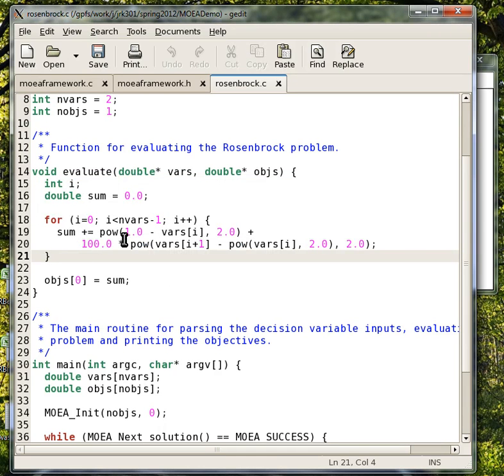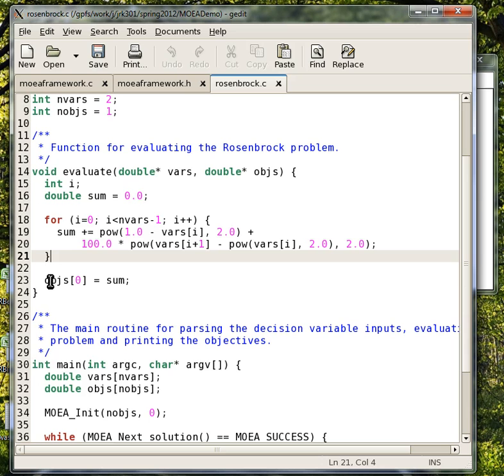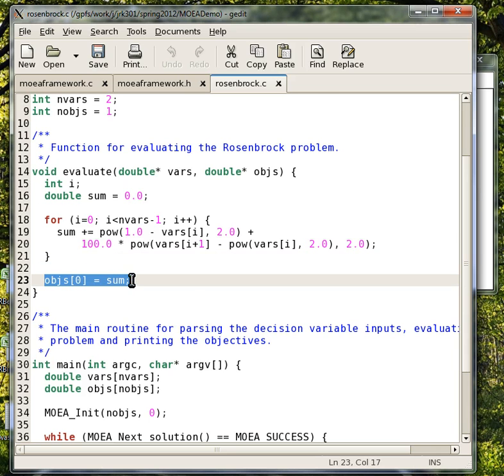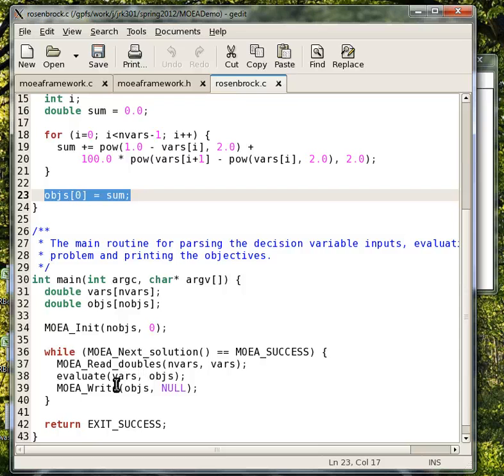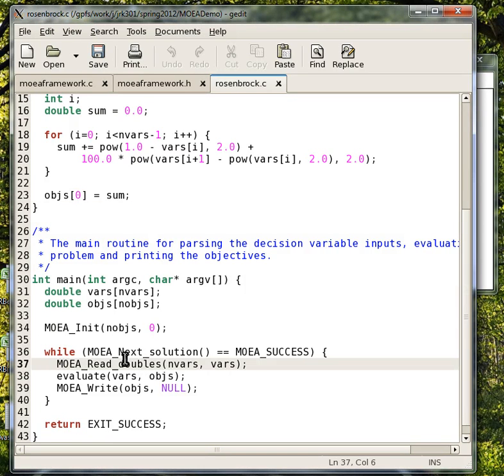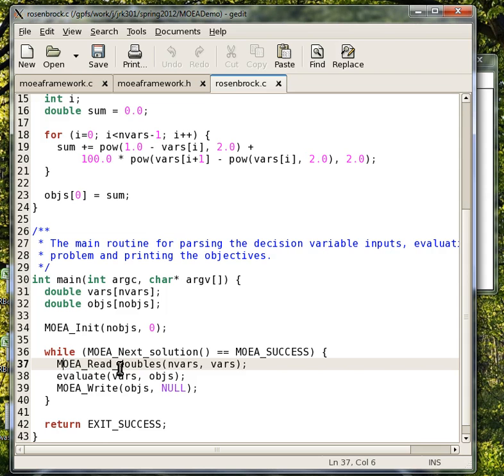And then you just need to make a wrapper that does it for your problem here. We can see it's basically just this arithmetic on the decision variables. It's being performed in this function, and then the output is the objectives. You read in the decision variables in line 37 here, and that's done for you. You just have to call this function. And then the evaluate function has access to the decision variables, and then MOEA write gives the decision variables back to the algorithm.